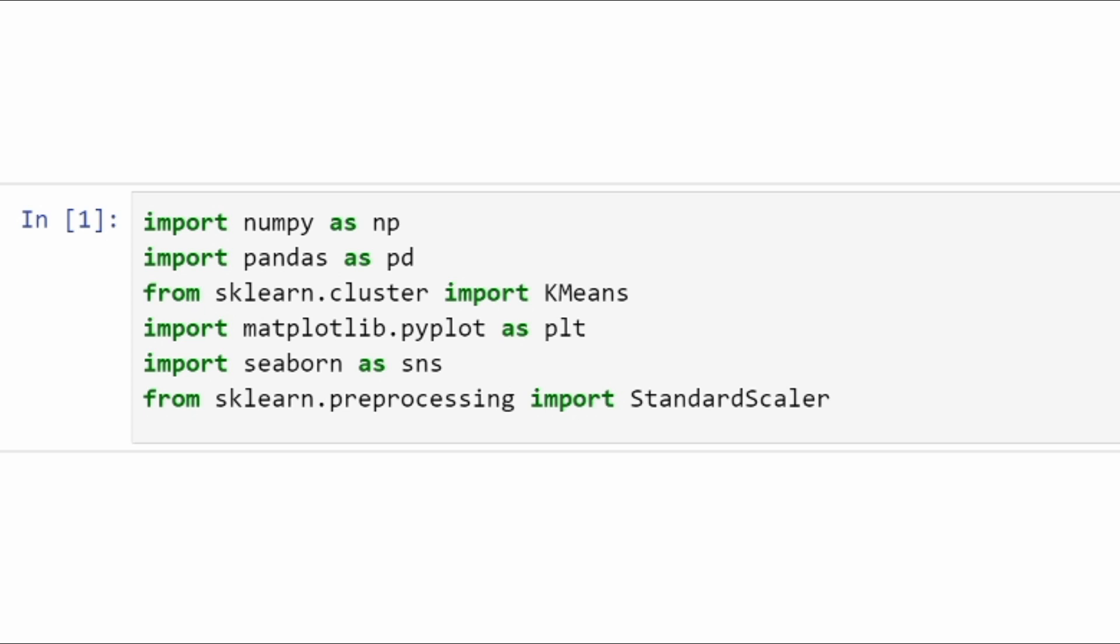Then for plotting our results we will import matplotlib and seaborn. For standardizing our data, we will import sklearn StandardScaler. This is a library which is very helpful to transform your data towards a normal distribution. It will subtract the mean of the dataset and divide it by the variance.